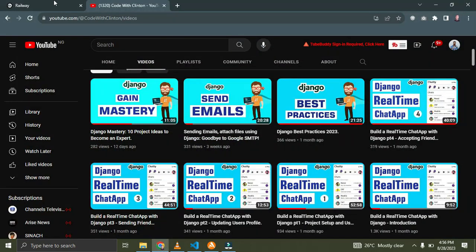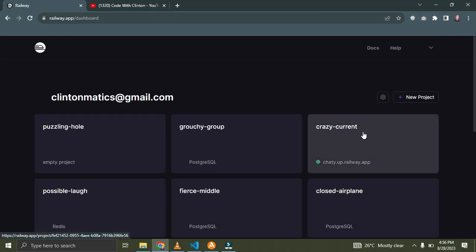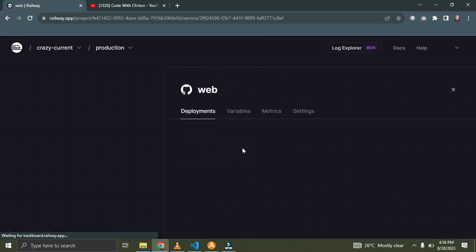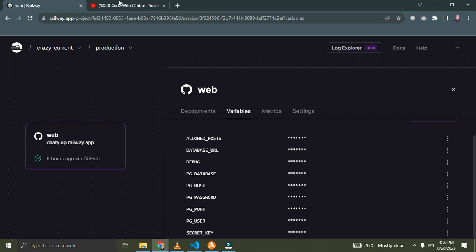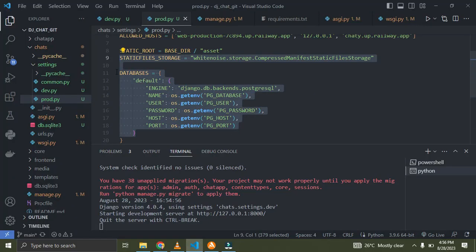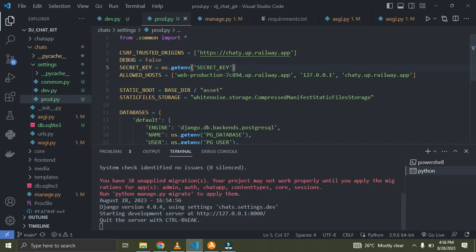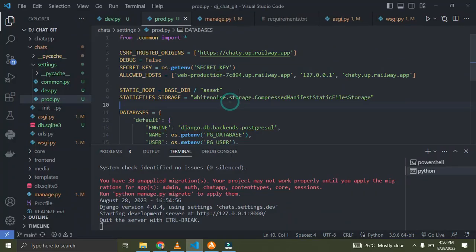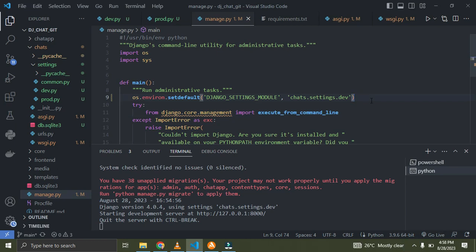I can check on the Railway dashboard — all the environment variables are configured there. Click on variables and you can see all the environment variables set over here for the database configurations. My secret key is also stored here as an environment variable. So that's it — our secrets are safely stored in environment variables on the Railway dashboard.